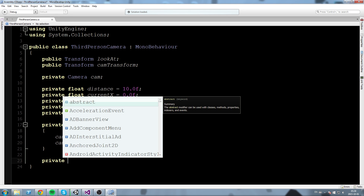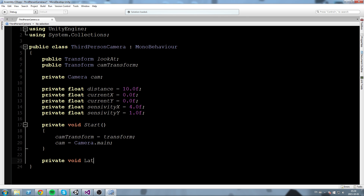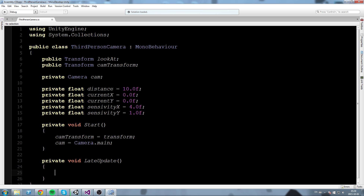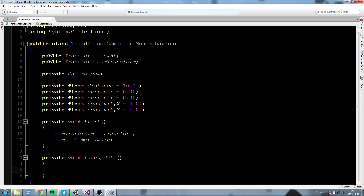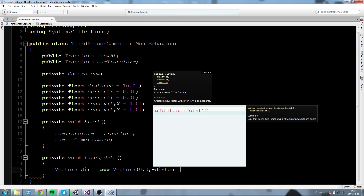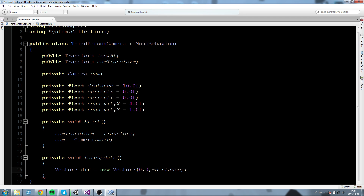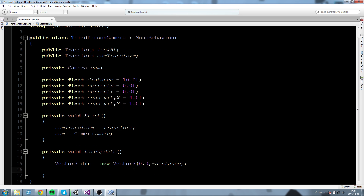Now we need to actually calculate the position of our camera, so I'll create a private void LateUpdate. The reason we use LateUpdate is because if we're moving the player in Update, after that movement is done we can calculate the camera position — they're co-dependent, so if the player moves the camera should move as well. In LateUpdate, we start by declaring a Vector3 direction equal to new Vector3(0, 0, -distance).